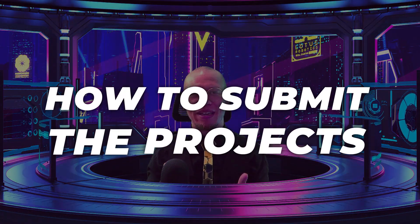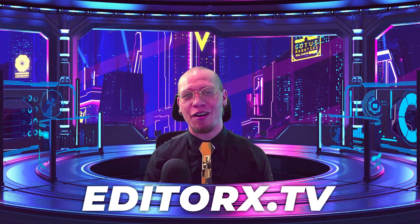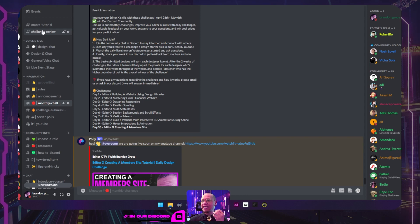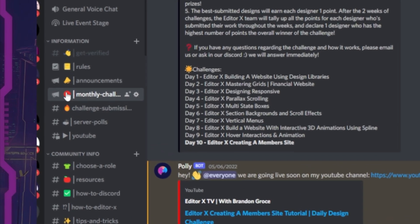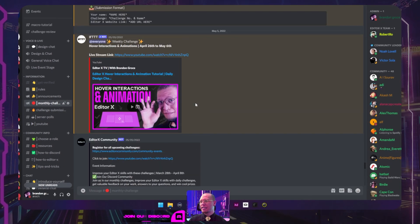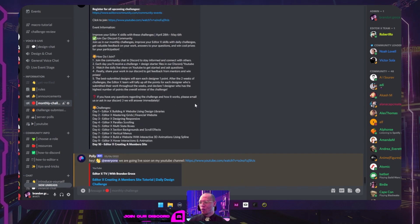Now let's talk about how to actually submit your project. It's very simple. If you're interested in joining this but haven't joined our Discord community already, you can go to EditorX.TV to join our Discord community today for free. Once you get in our Discord community, you'll see there are two places for the challenge. In the information section, we have our monthly challenge right here. You will be able to see not only our current challenge but our past challenges as well.